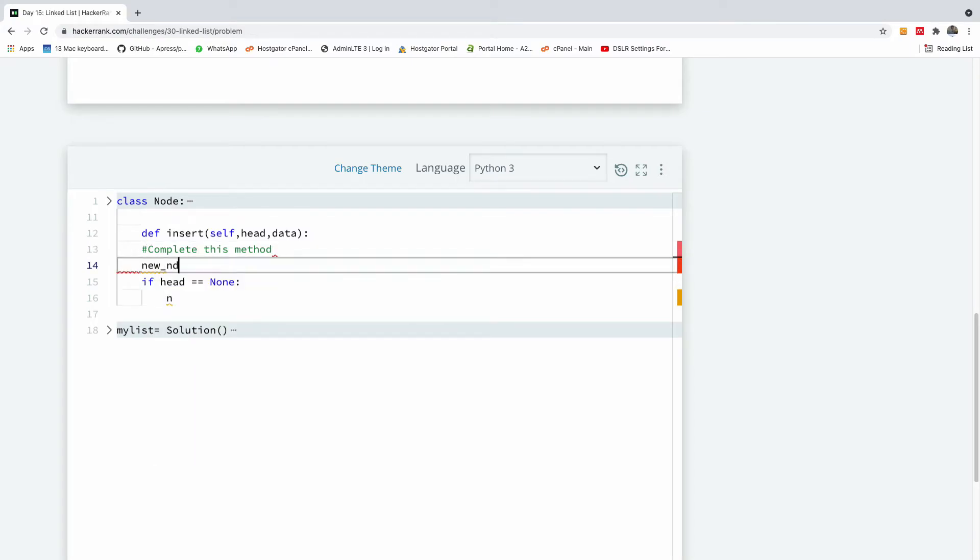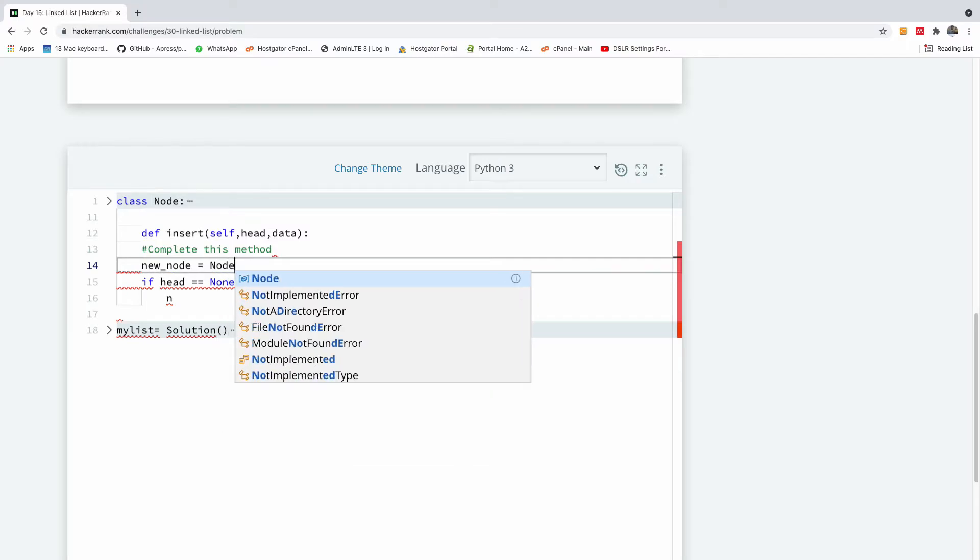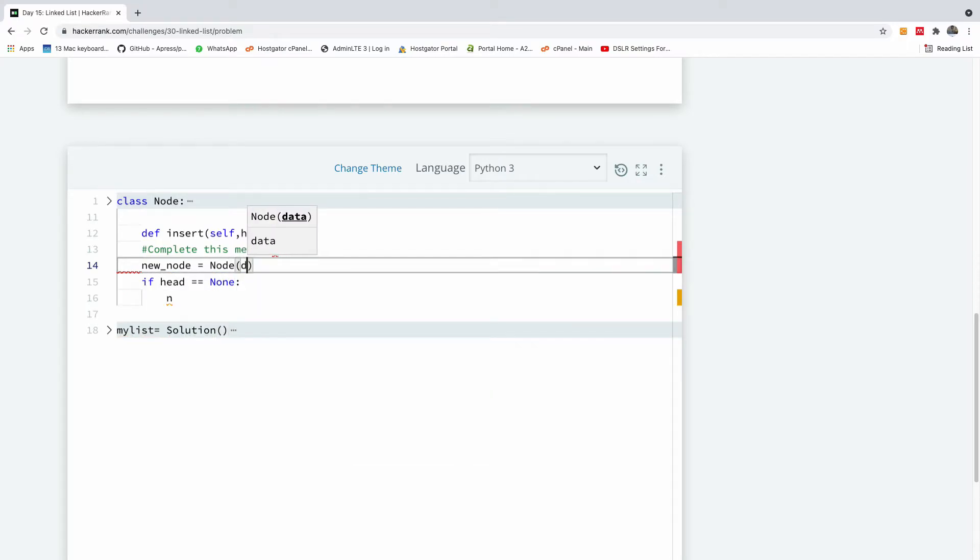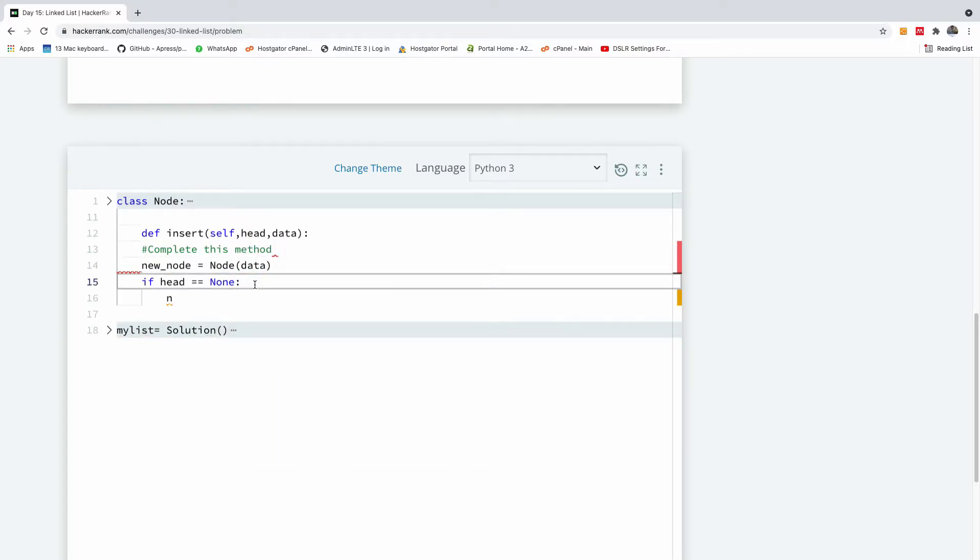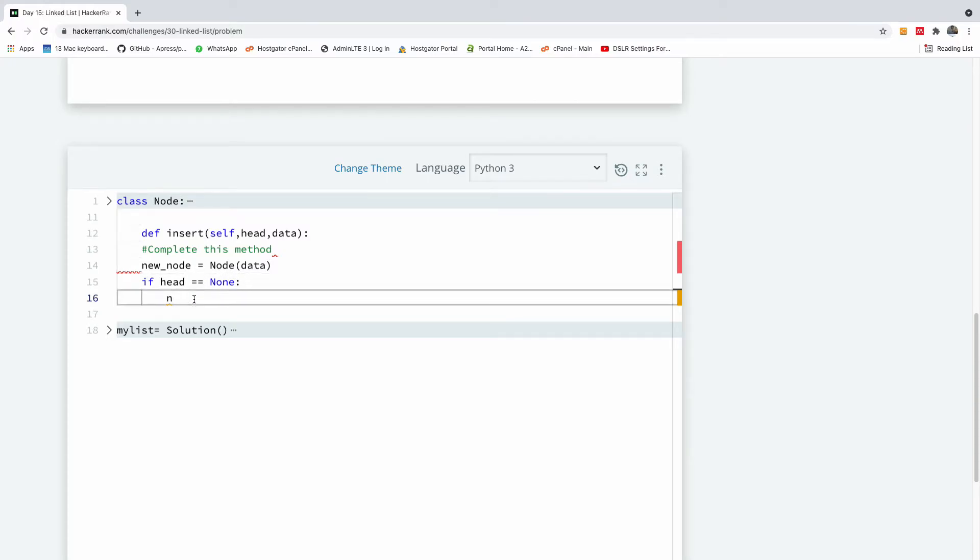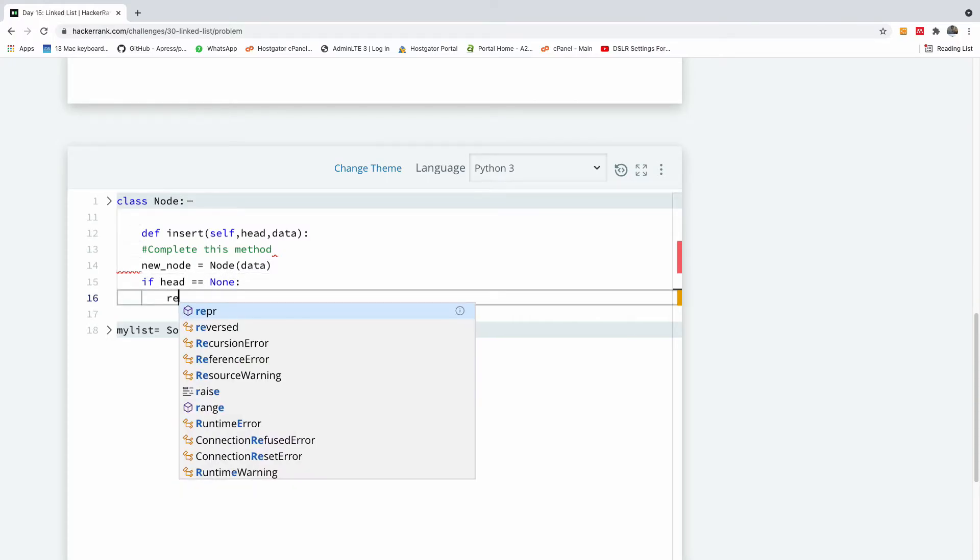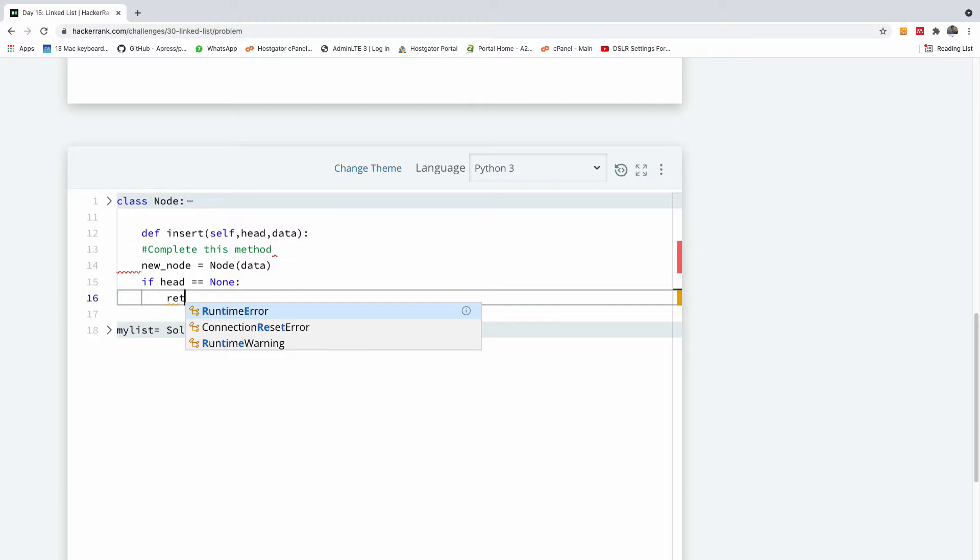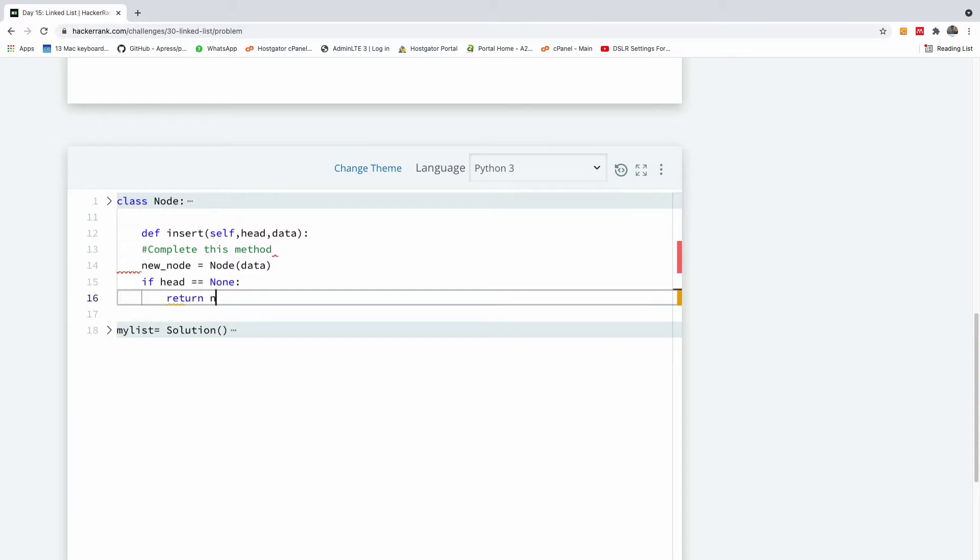New node is equal to node, we create a node using the data. And in this case now, if the head is null, just return the new node.